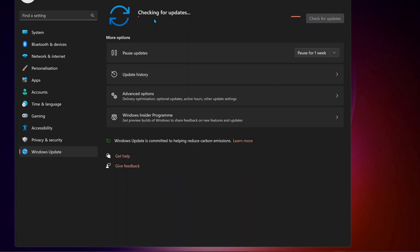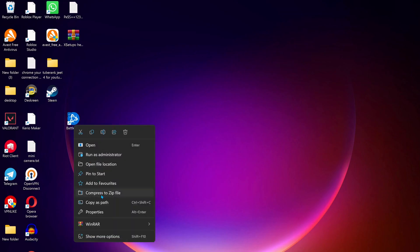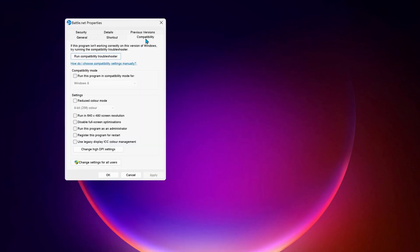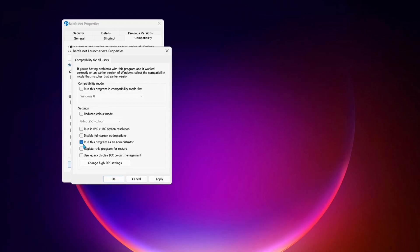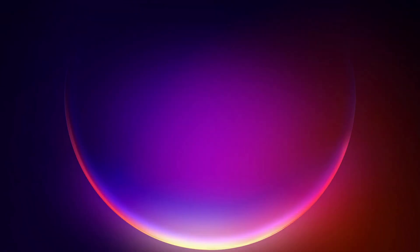The next method: run Battle.net on your desktop as administrator. To do that, just right-click on it and select Properties. On the top, click on the Compatibility tab. Then at the bottom, select Change Settings for All Users, check Run This Program as Administrator, then hit Apply and OK.